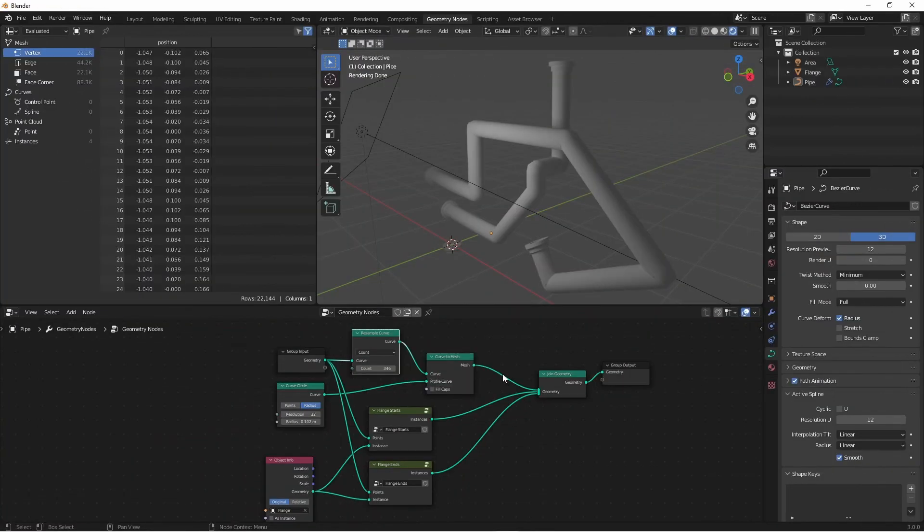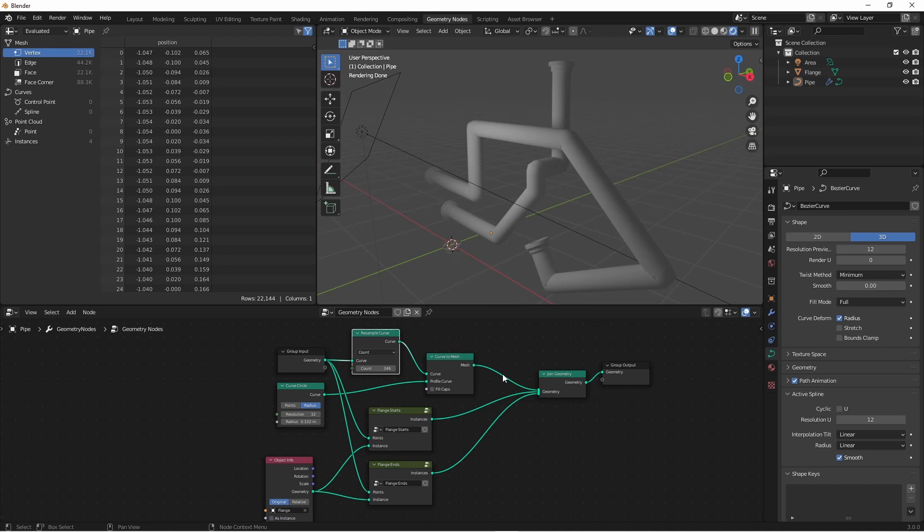So I hope this tutorial was helpful for you, and got you more familiar with both the endpoint selection and the align-to-vector nodes. And most of all, I hope it inspires you to make something awesome. If you enjoyed the video, hit like, and consider subscribing. So until next time, I'll catch you later.